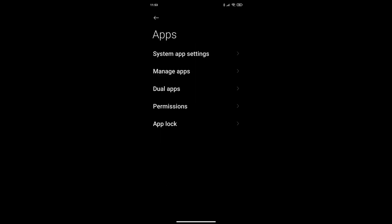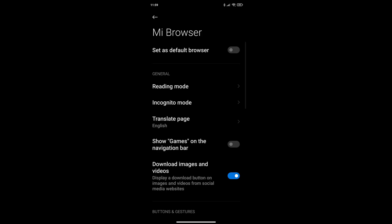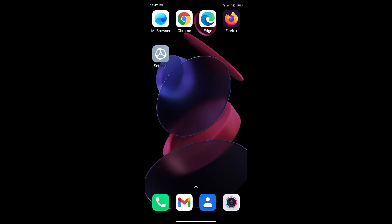In fact, if you go to system app settings now and scroll back down to the Mi Browser, you'll see it is no longer set as your default browser and you could click that on or off. So choose whichever one you like. That's it done.